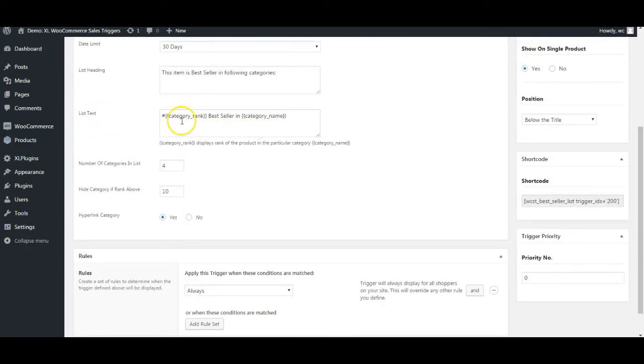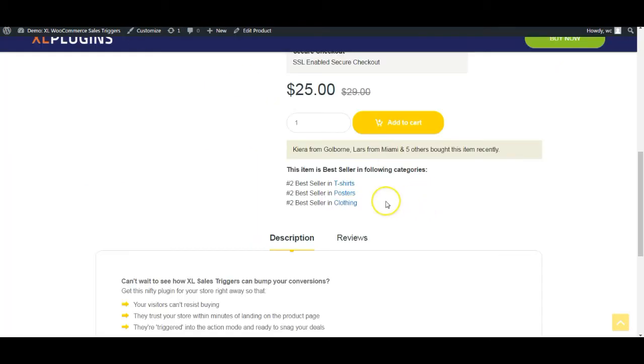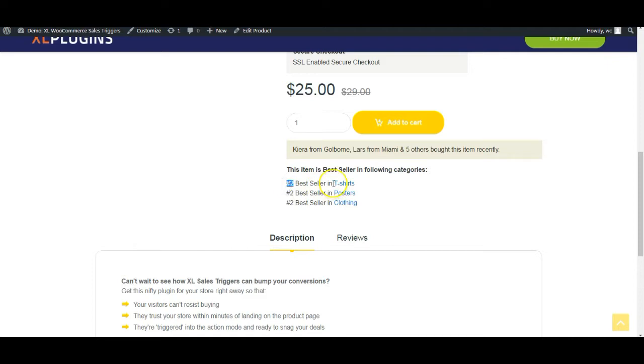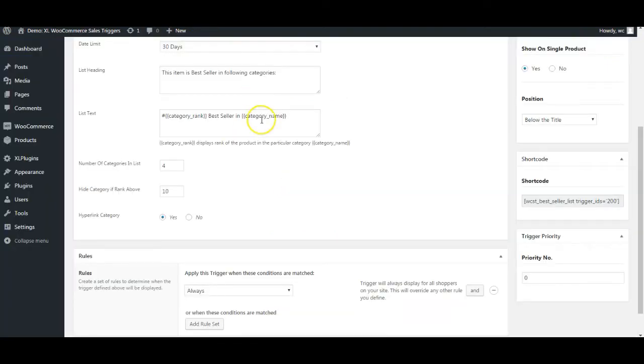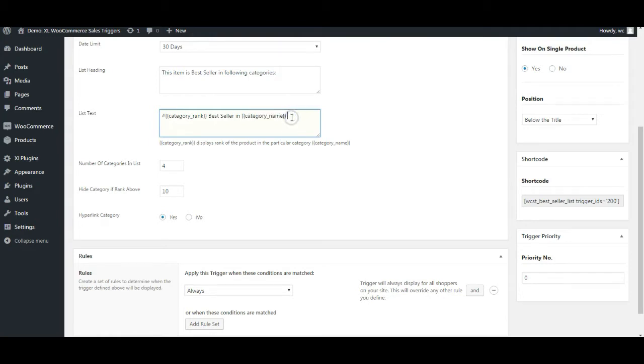Then this is the list text. It actually consists of merge tags, so it's a dynamic text. This is the category rank and then the best seller in category name. Second best seller, this is again dynamic. It has come from the real time sales data in t-shirt category. On whatever category it is from, it is going to pick it up from there. You don't have to worry about it.